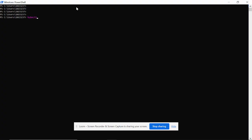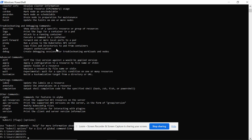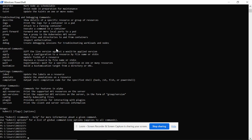If you just type kubectl, it'll give you all the options. That means kubectl is enabled in your system. Now, if you're using Kubernetes with Docker Desktop,